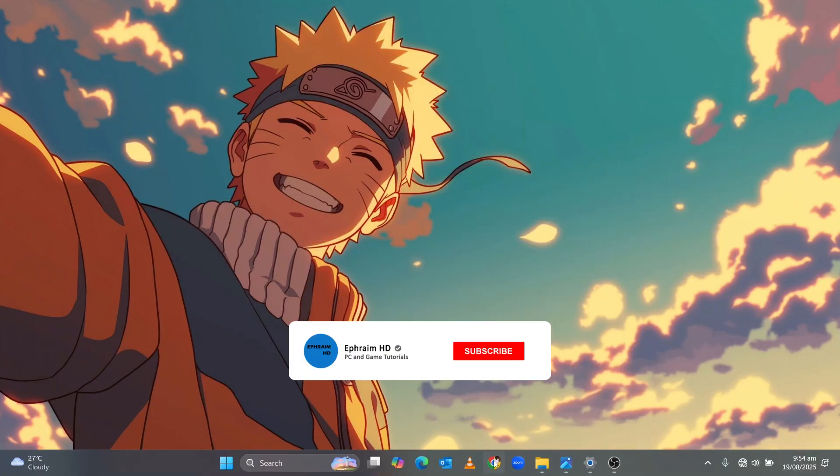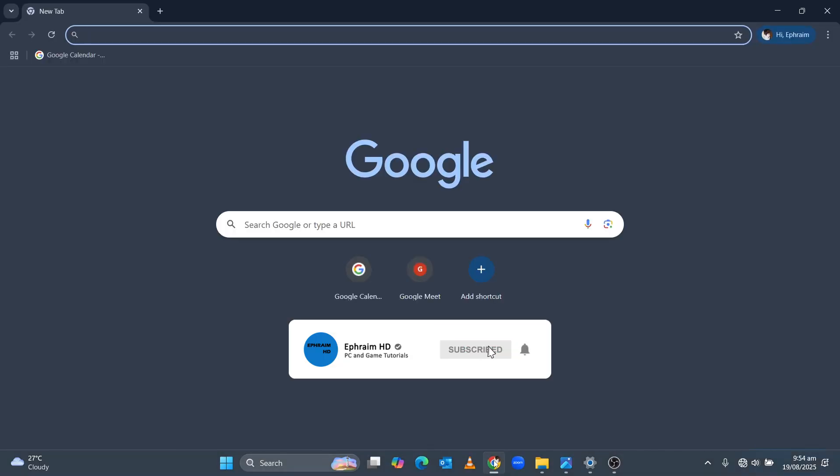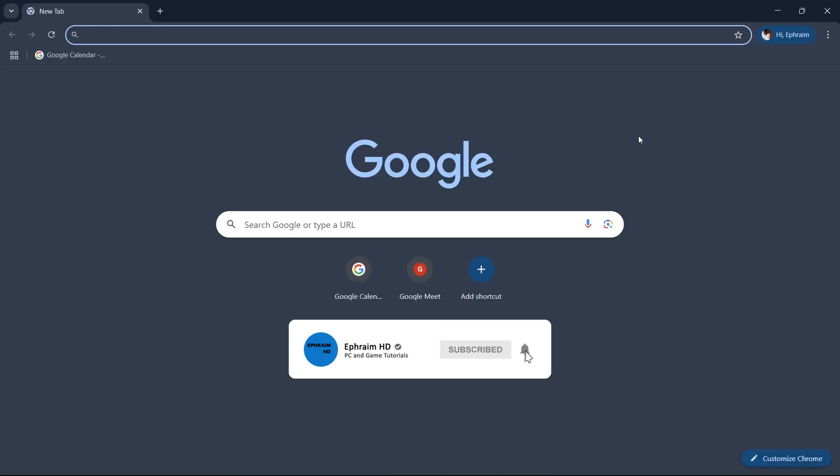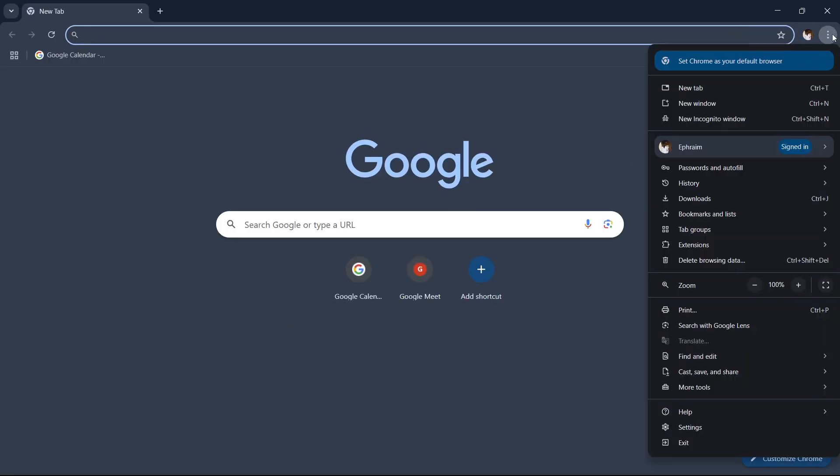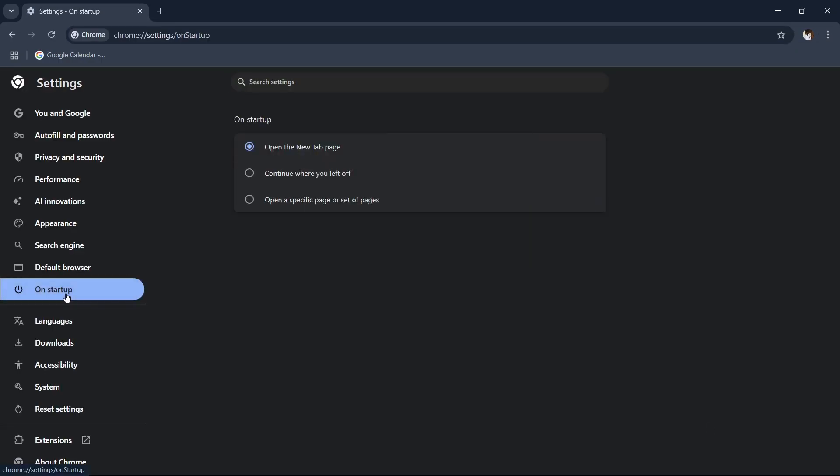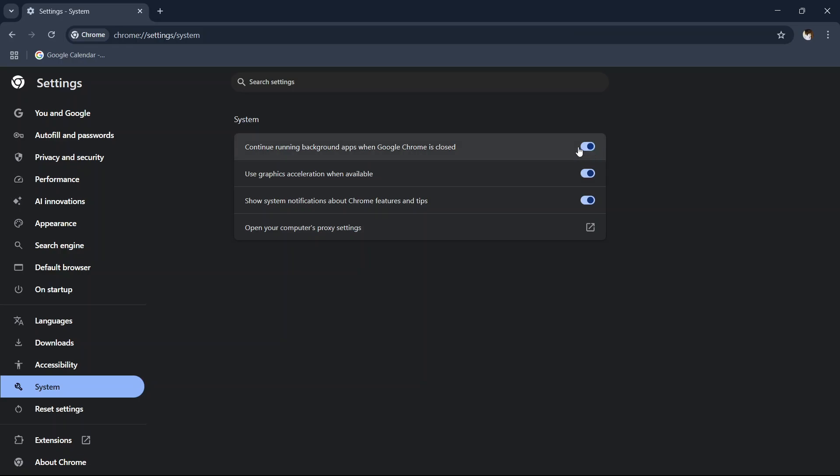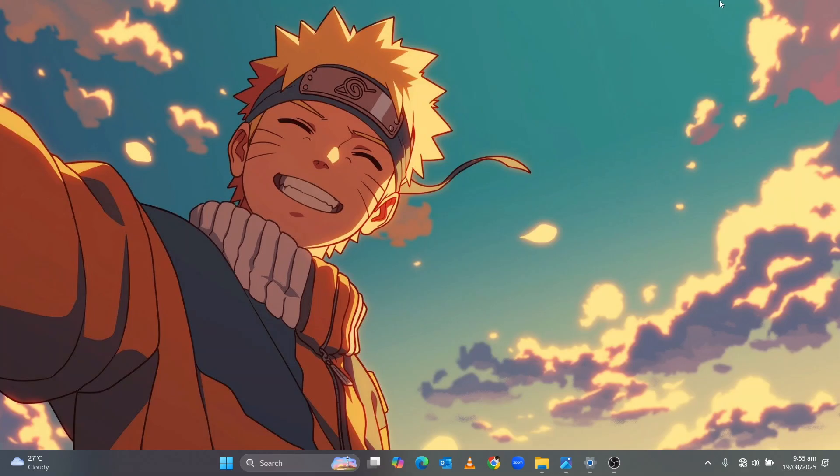The next step or recommendation has to do with Chrome. We all know how CPU intensive Google Chrome can be. So launch Chrome and click on the three dots at the top right corner and then click on settings. In settings select system and then toggle off continue running background apps when Google Chrome is closed. This stops Chrome from using CPU resources when you are not actively using it and frees up CPU power for gaming.